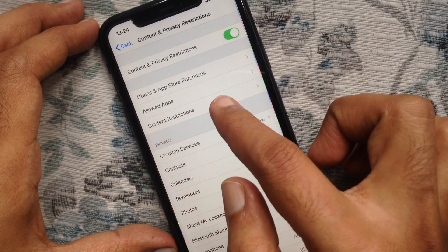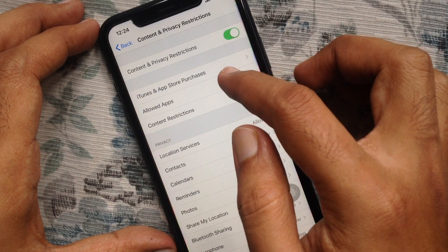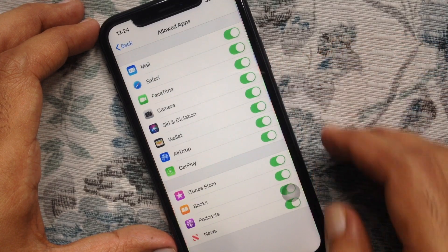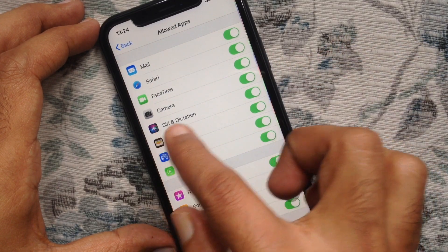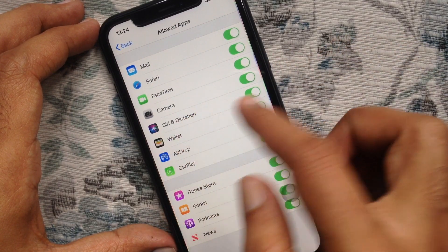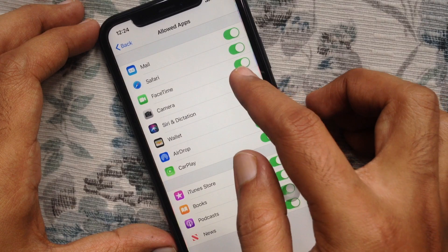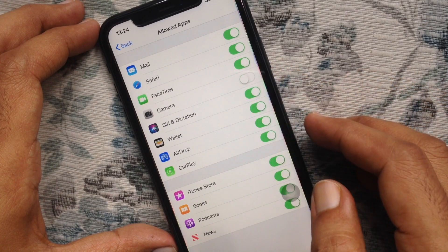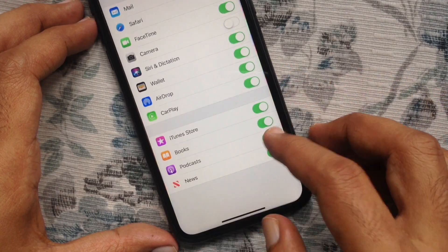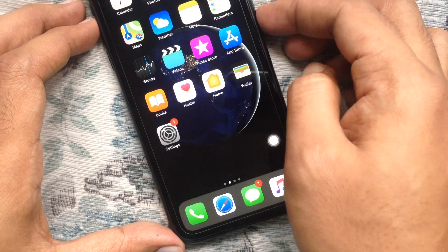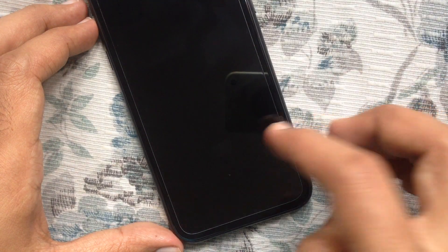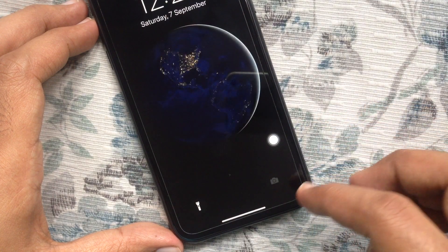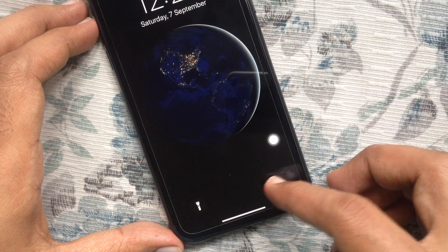Now tap Allowed Apps. From here, turn off Camera. That's it. Now check on the lock screen — the Camera button is disabled.